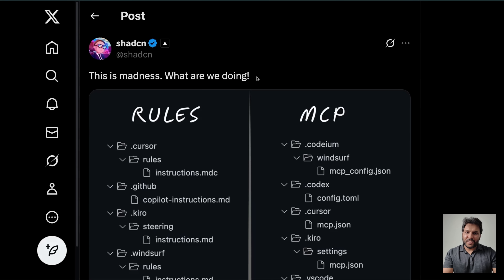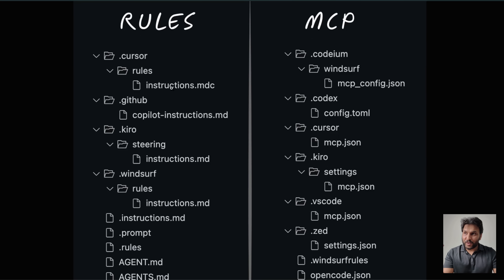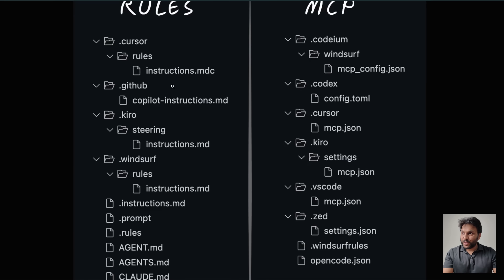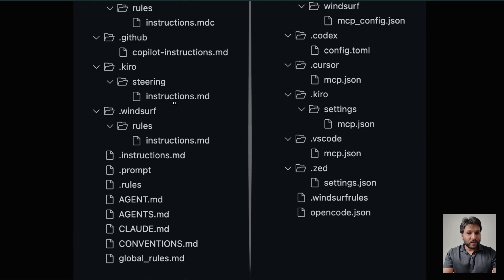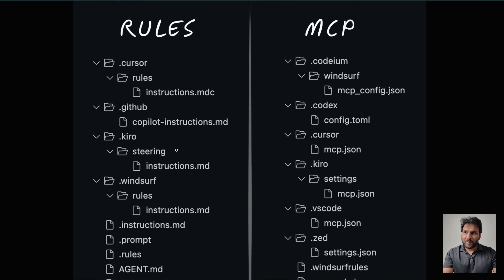The current status quo is nicely captured by this tweet: 'This is madness. What are we doing?' If you look at different coding IDEs, each one of them has their own way of defining these rules or instruction files with different naming conventions, and the placement is different. And I think the invention of MCPs adds to this mess a lot more.